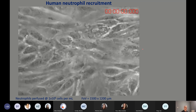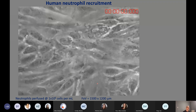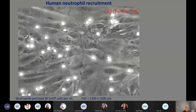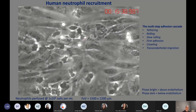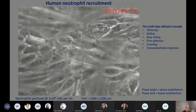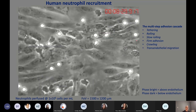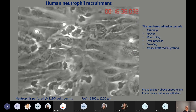This video is typically what we would see down the microscope. The field of view is about 1,500 microns by 1,200 microns, and we perfuse neutrophils at a density of 1 million cells per ml. Cell density is important — you don't want too many cells impacting your field of view, otherwise it's difficult to analyze cellular behavior. In this flow assay, various phases of the multi-step adhesion cascade are visible: cells crawling on top of the endothelium, cells undergoing tethering, rolling, slow rolling, and firm adhesion — all visualizable in a single video.